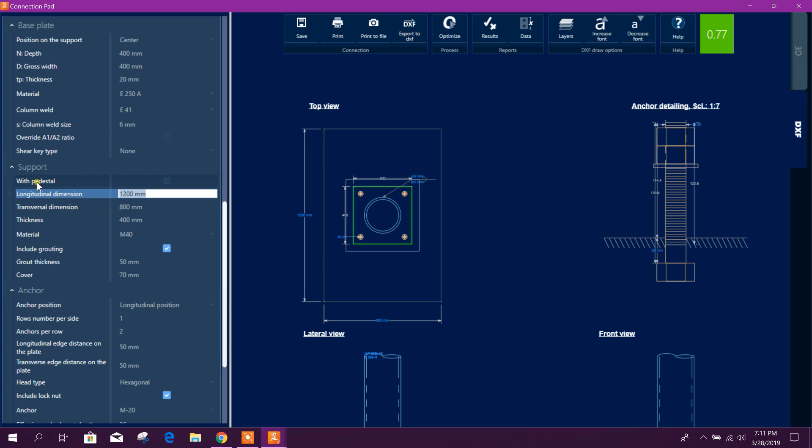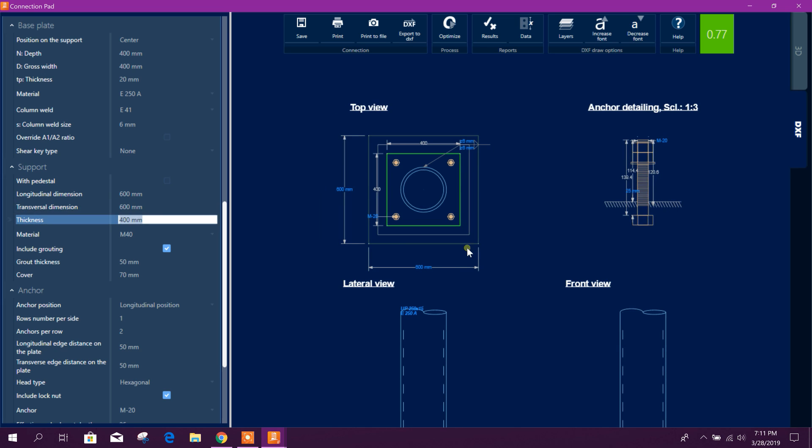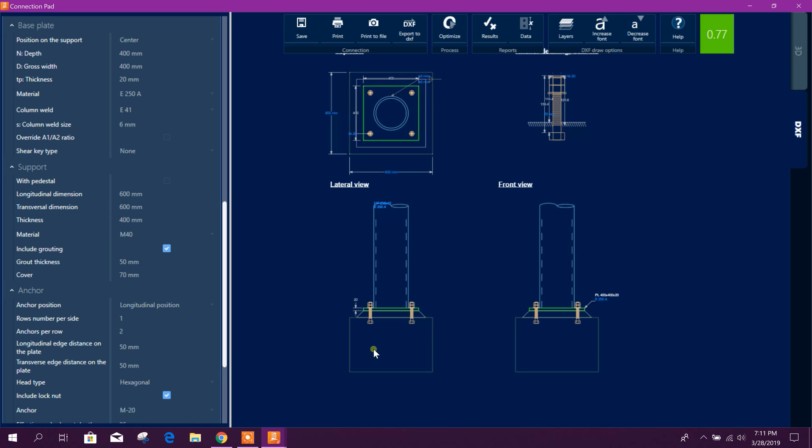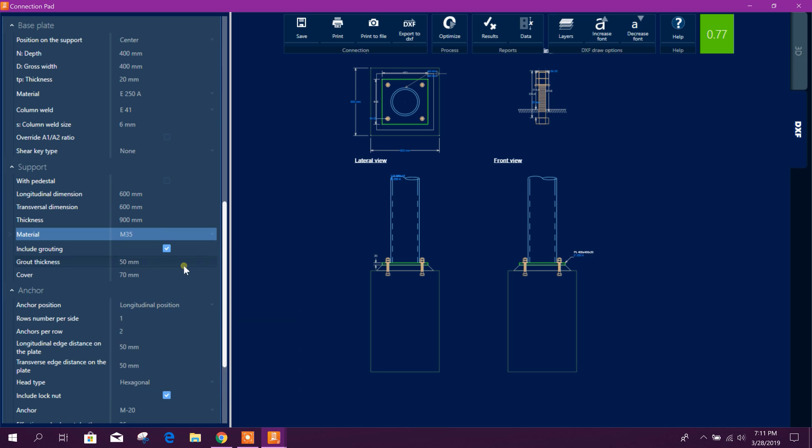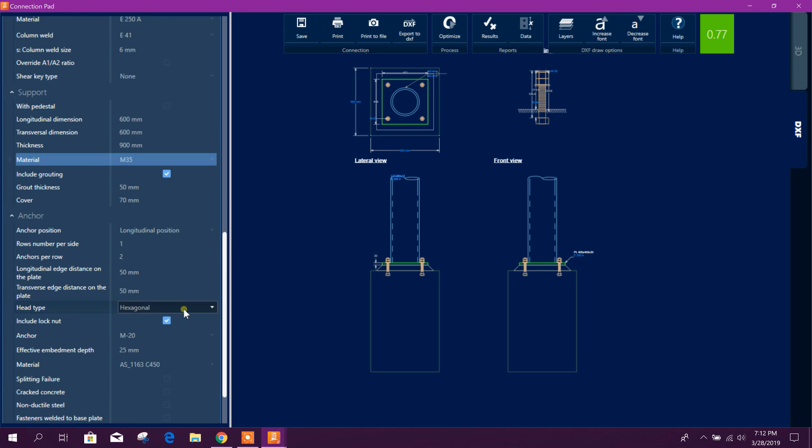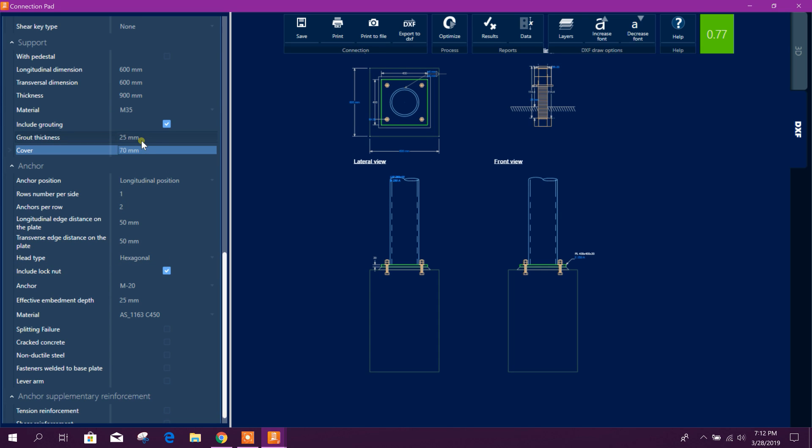And pedestal dimension, we will add 600 by 600, and thickness or this depth 100, 900. Grade 35, M35, M35, grout thickness 25, cover 50 mm.